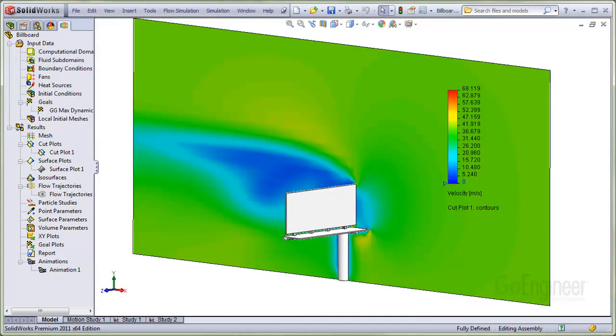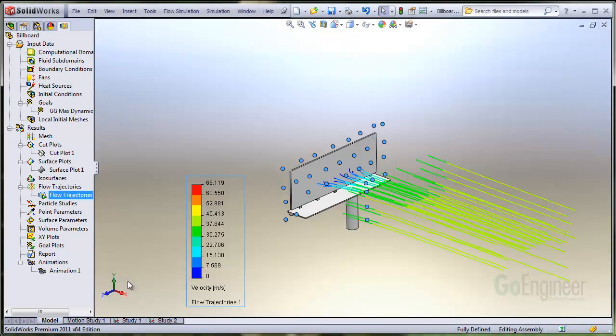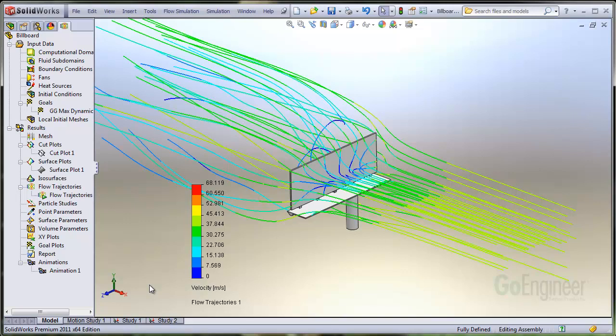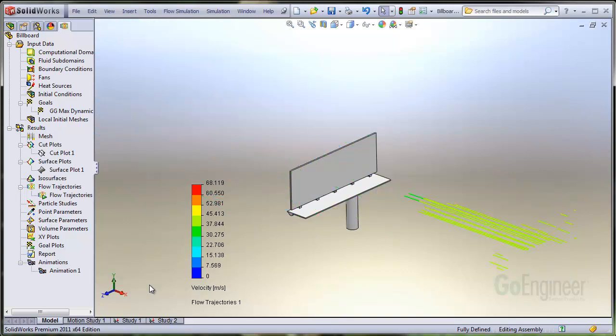These are some images showing the flow distribution around a highway billboard structure. The air velocity was set to 40 meters per second. This one shows a contour plot of the velocity on a section, and this shows some flow trajectories as they traverse the structure.